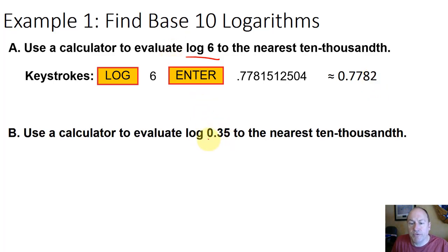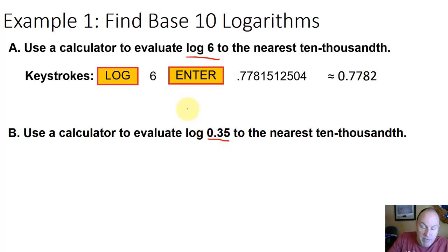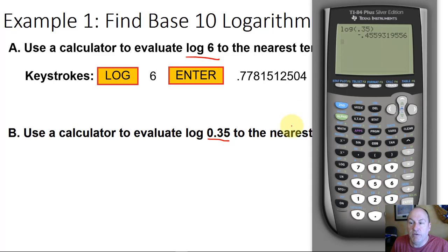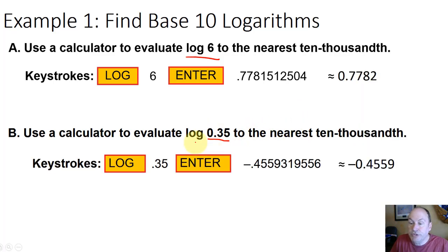The log of 0.35 is going to be a negative number, because to raise 10 to a power and wind up with a decimal less than 1, we have to raise 10 to a negative power. So we take the log of 0.35 and hit enter, and we get negative 0.4559 to four decimal places.